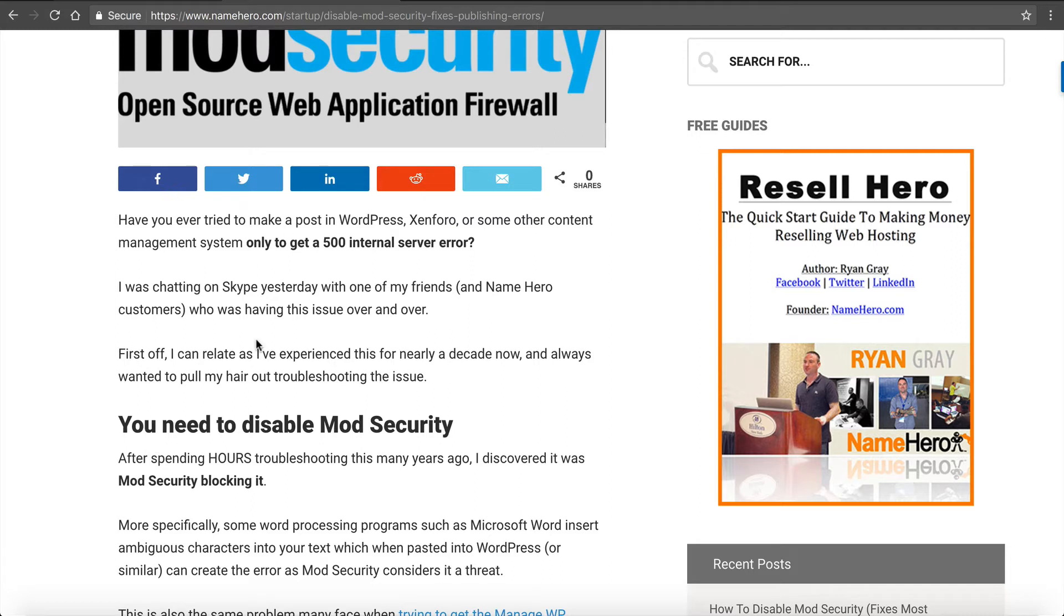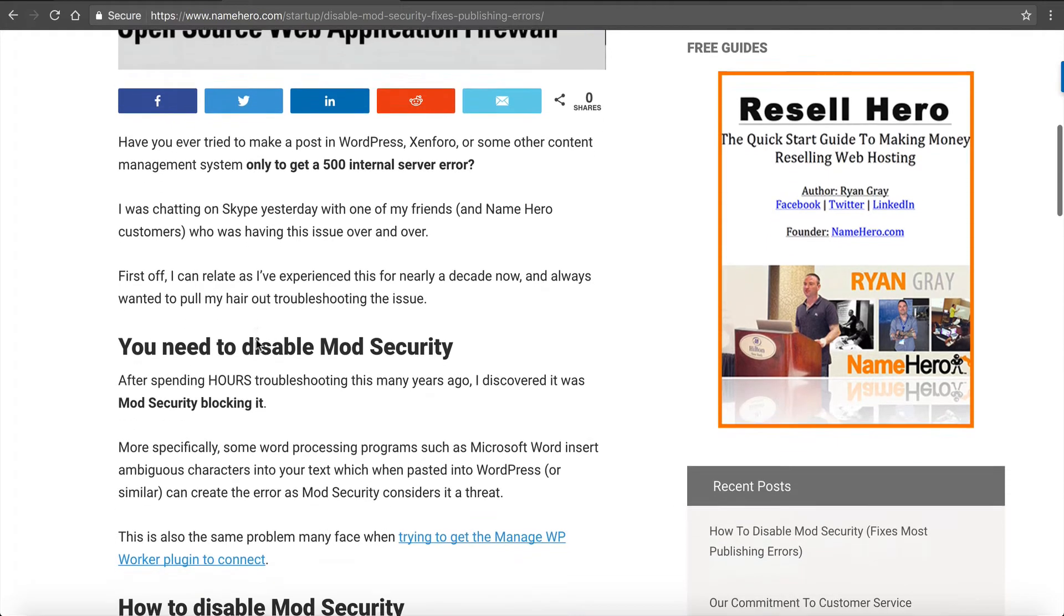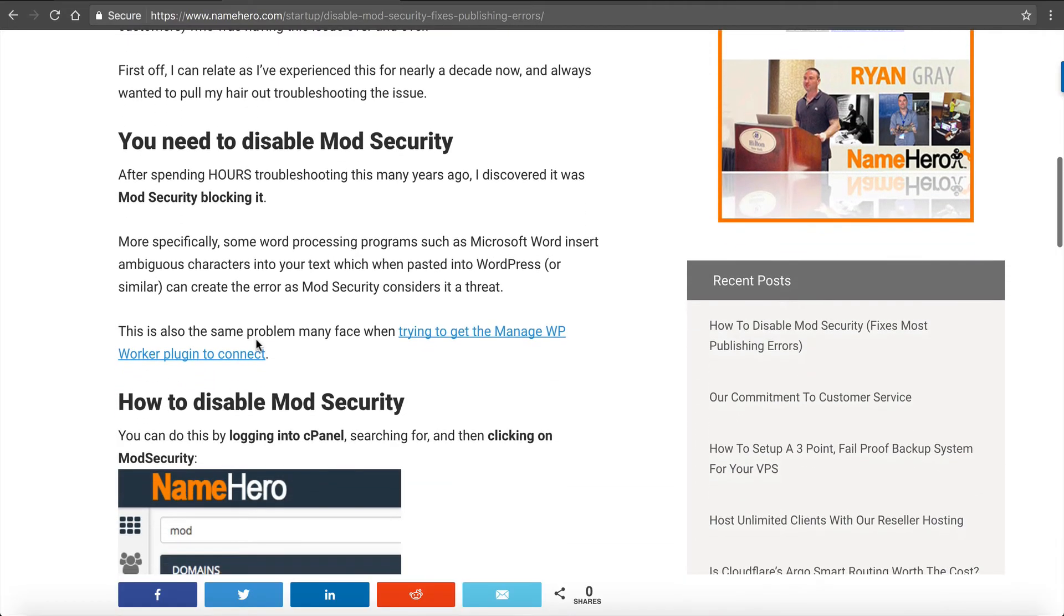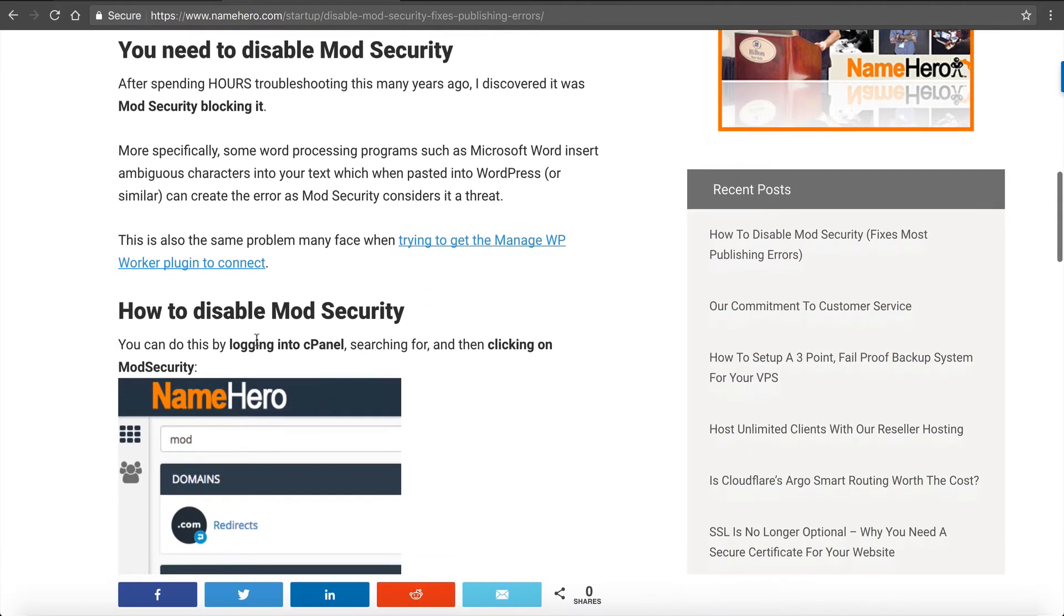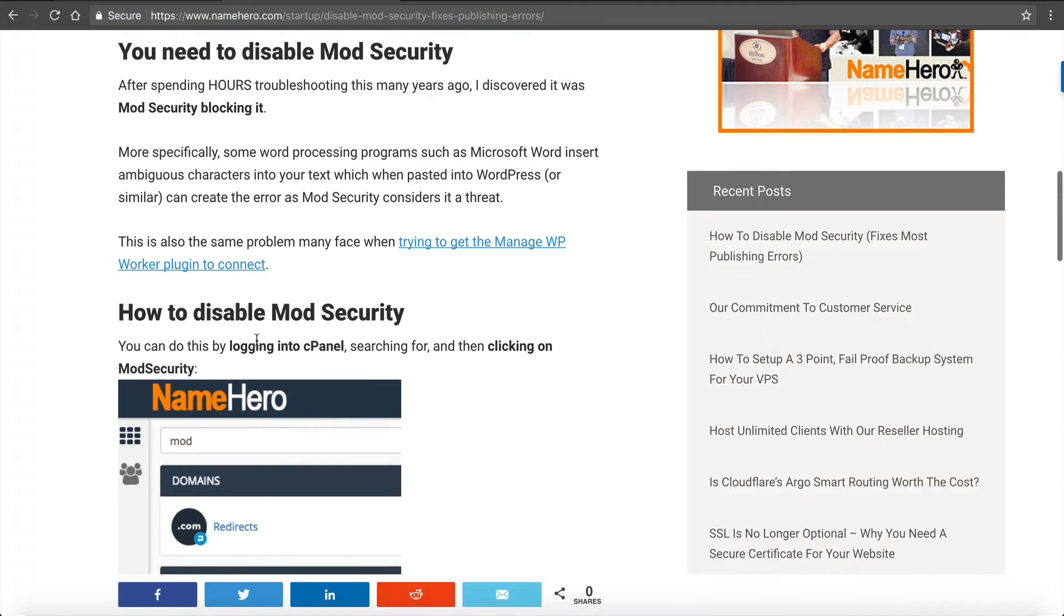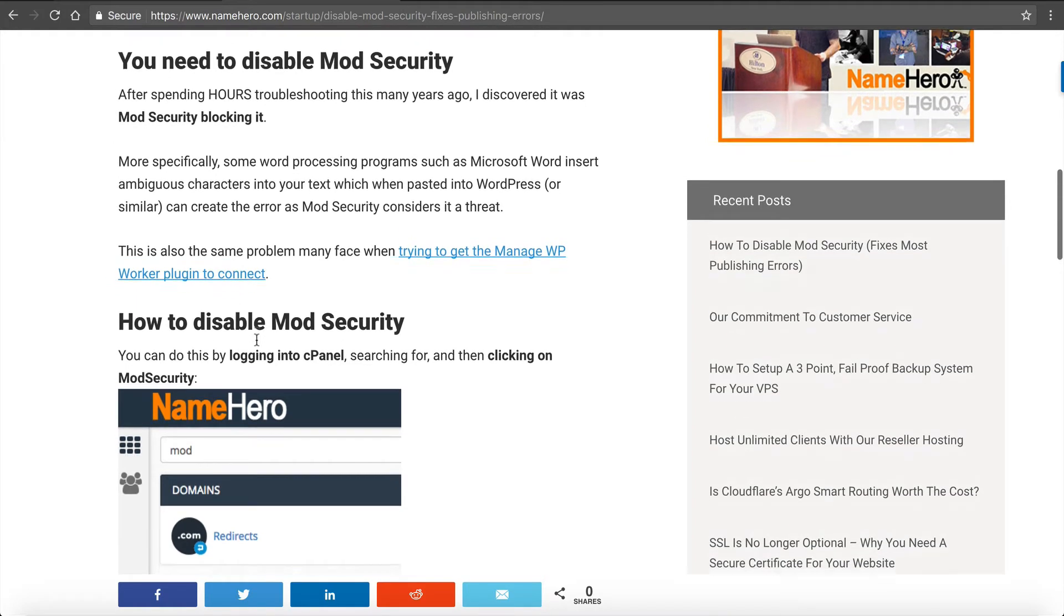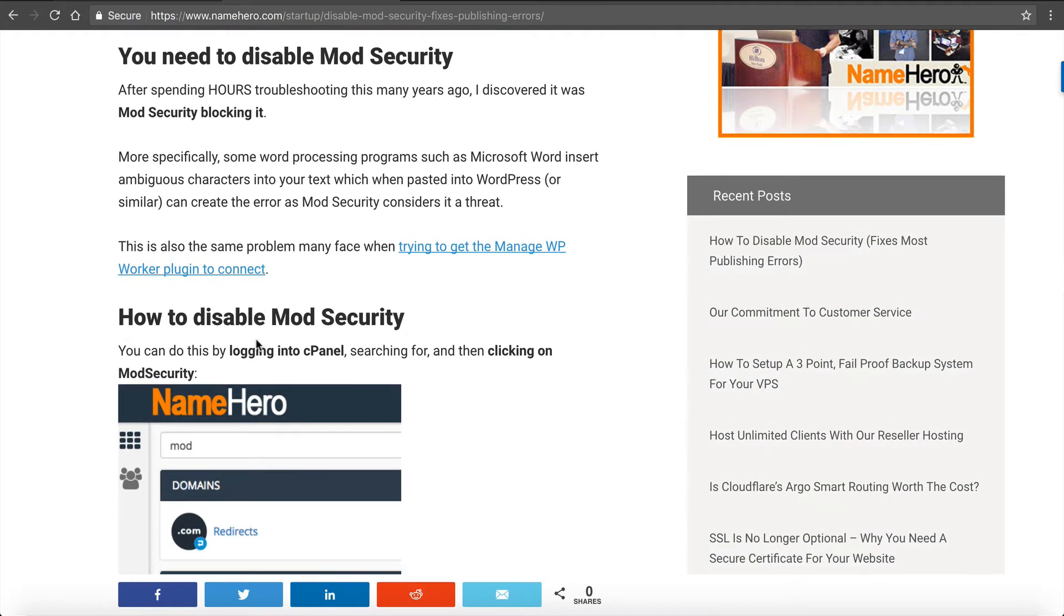So instead of spending hours trying to fix it, you can simply disable ModSecurity on your domain. And we'll show you how to do this. If you don't want to disable ModSecurity because it is beneficial, if you do administer your server then you can disable the rule altogether. Now if you're on a reseller or shared package, unfortunately we can't disable the rule. So we would just have to disable ModSecurity on that domain. Let me show you.